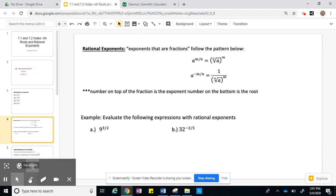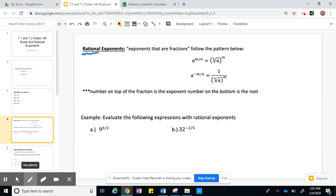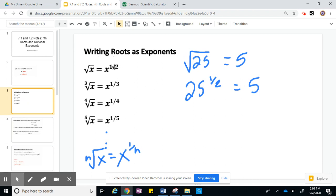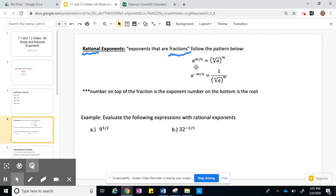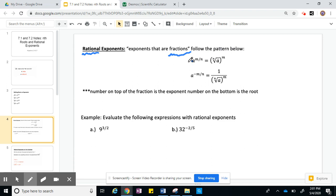Rational exponents. When I say the word rational, this means fraction. So exponents that are fractions follow this pattern: if your radical — the nth root of a — is being raised to the m power, we write that as a to the m over n. The root is always in the bottom, just like before where the root was in the denominator of the fraction. The root is always in the denominator, and the power is going to be in the numerator.